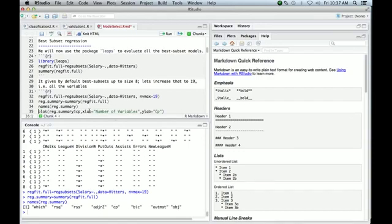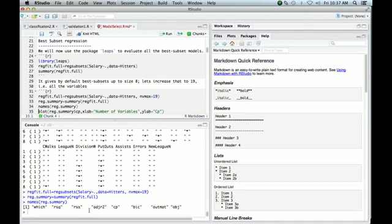And the summary, we've just now printed the summary, but this tells you what's on the summary. And it has various things, like for each of the models, the best subset models, it has the R squared, the residual sum of squared, the adjusted R squared, the CP statistic, the BIC statistic, and a few other things. All the things that we're going to use to help us select the particular model.